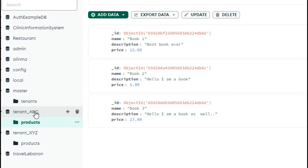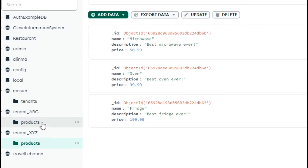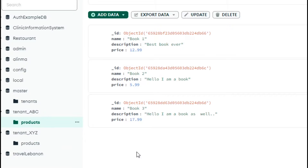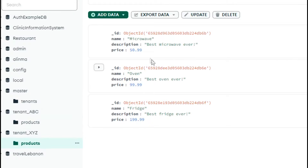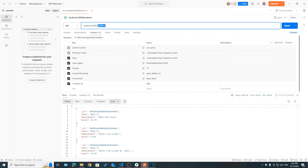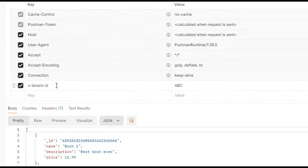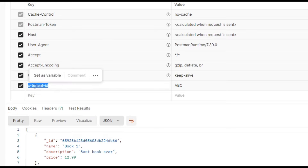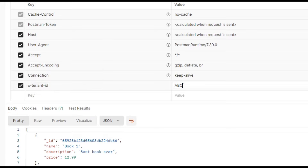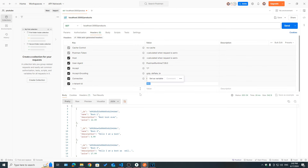If we take a look at those tenant-specific databases, we can see they both have a products collection — the products these companies sell. For example, tenant ABC sells book 1, book 2, book 3, and XYZ sells a microwave, oven, fridge. We also said that whenever we're making a request to fetch the products, we need to be able to tell which database to use or which tenant is making the request. To do that, we added something in our request headers called X-Tenant-ID.